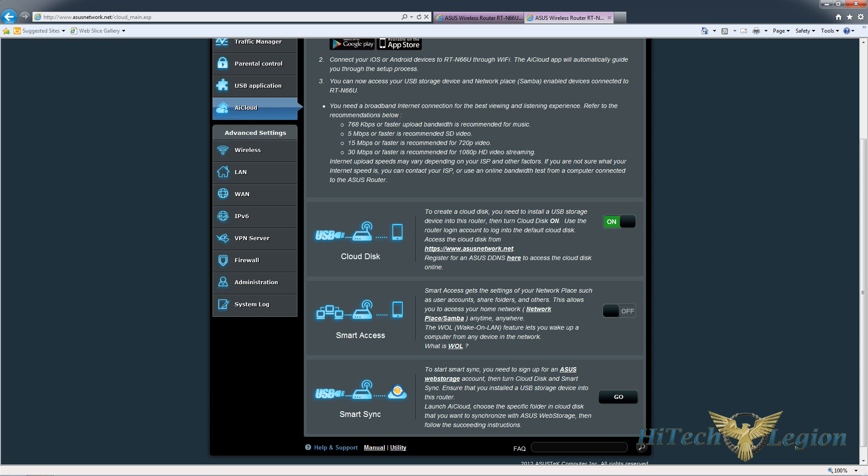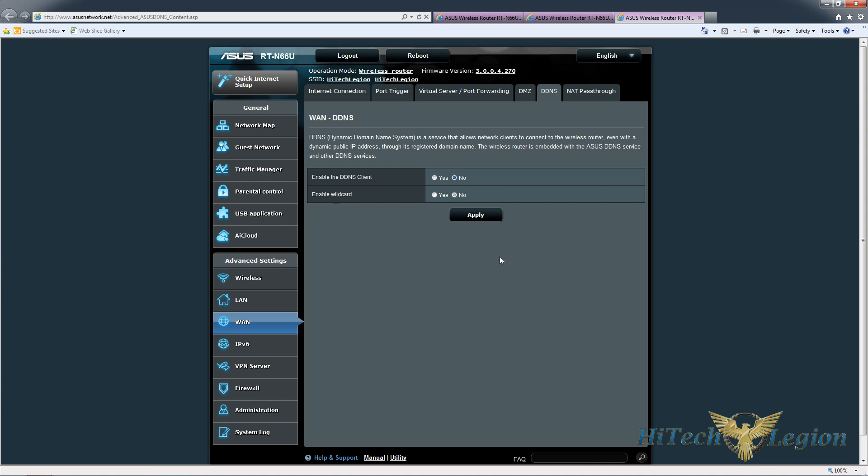Once you've done that, you can access the cloud from within your network at asusnetwork.net or you can register for Asus' own DDNS server, which gives you access to the Cloud Disk from a URL that you choose.